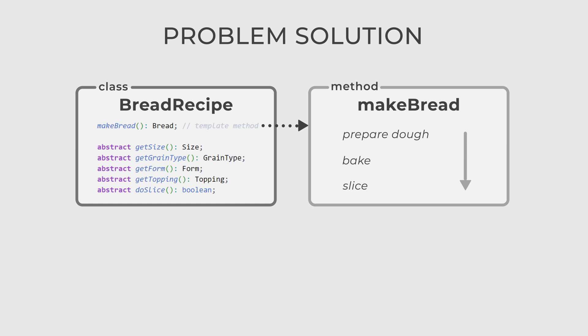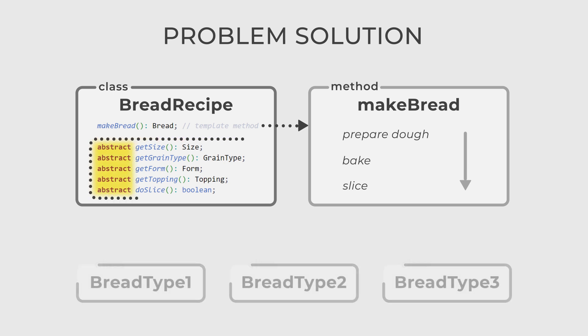However, the BreadRecipe class does not provide the implementation for these details. Instead, it declares these step methods abstract, meaning the subclasses will need to provide their implementation of these methods.